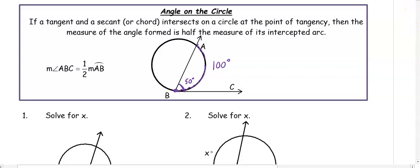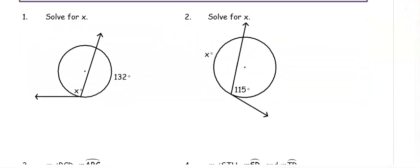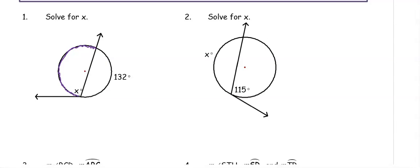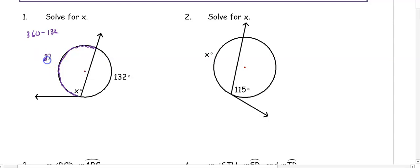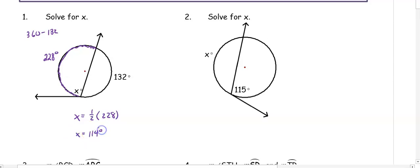Let's use this relationship to find some angles and arcs. In number one, we want to solve for X. X is intercepting an arc whose measure we don't know yet. However, we know that one of the arcs is 132 degrees. To get the other arc, we subtract from 360: 360 minus 132 gives us 228 degrees. X is an angle, so it is half the arc: X equals one-half of 228, which is 114 degrees.